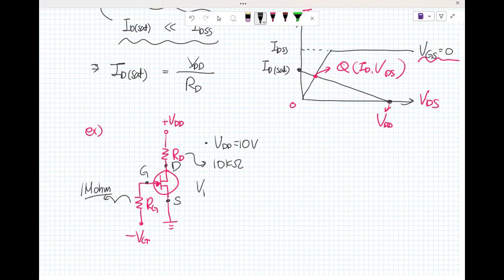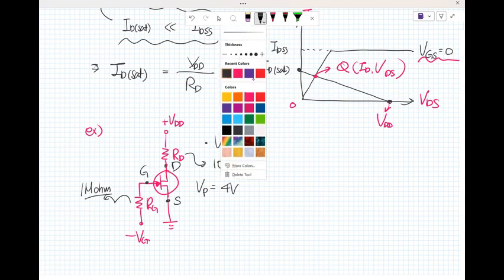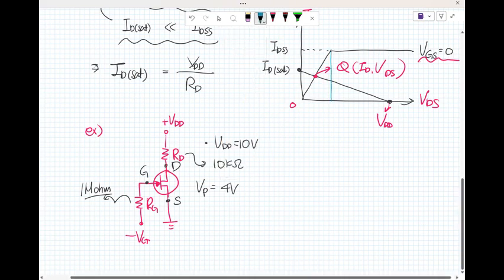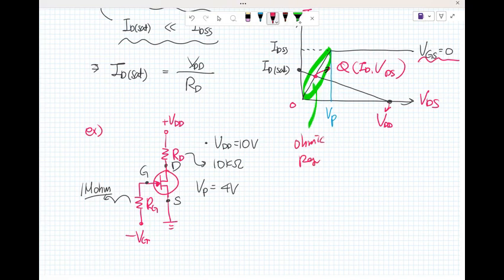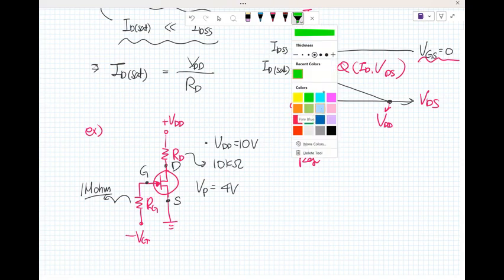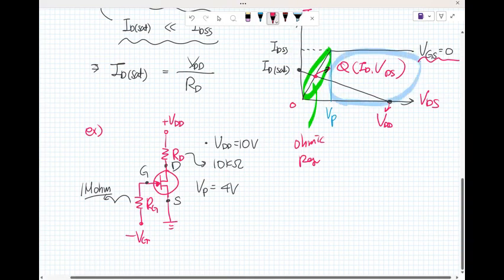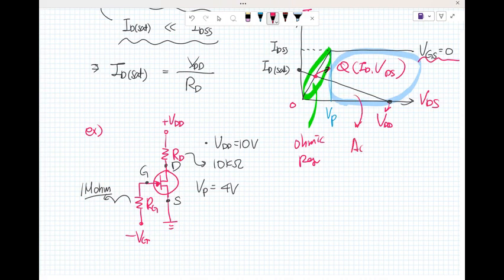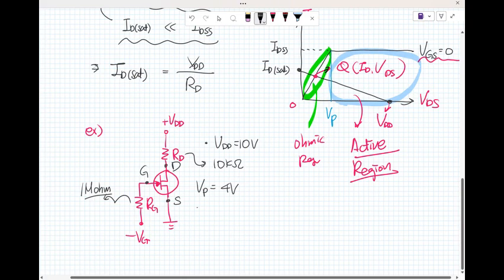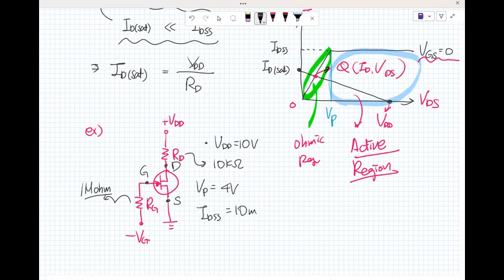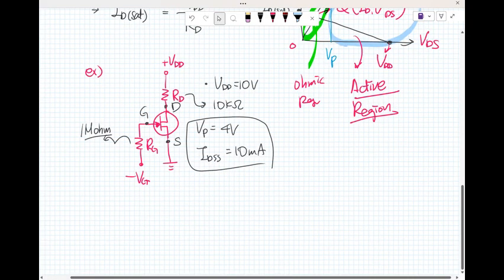R_G is 1 megaohm. We also have the pinch voltage, which is 4 volts. The pinch voltage is the point that distinguishes the ohmic region from the active region. I_DSS is 10 milliamps.